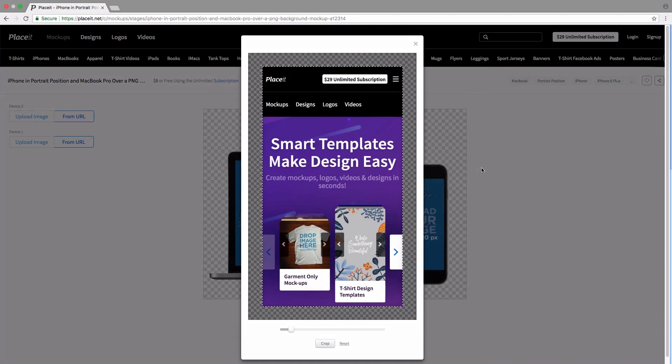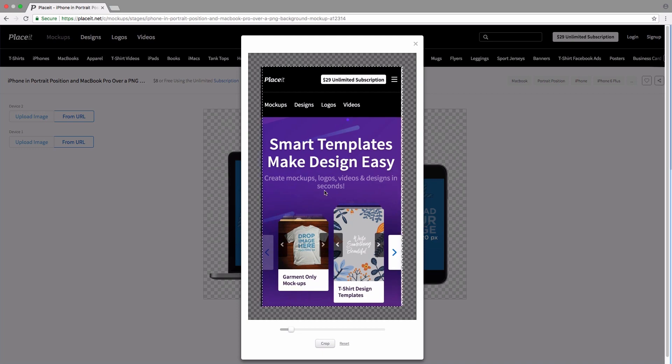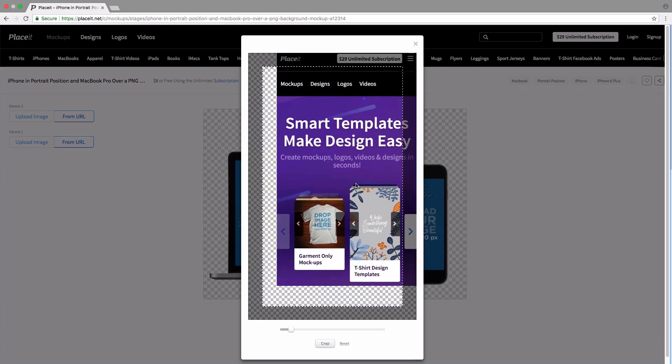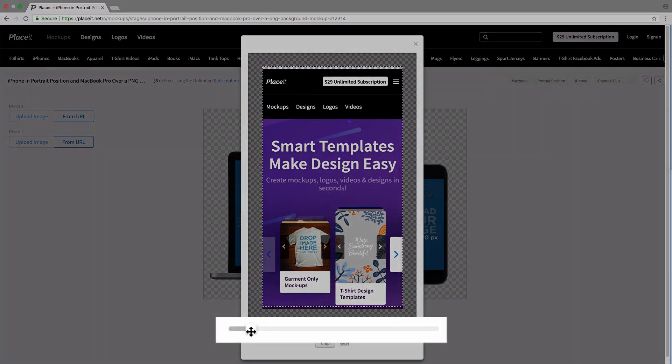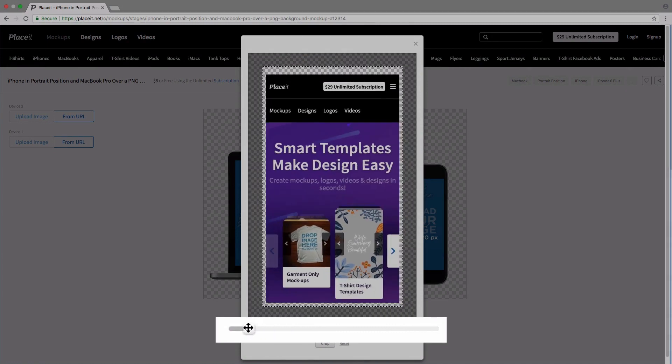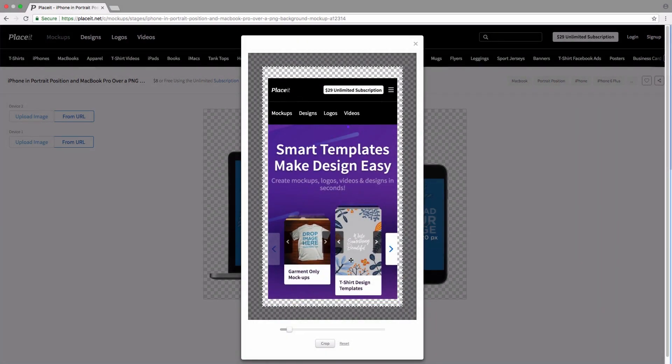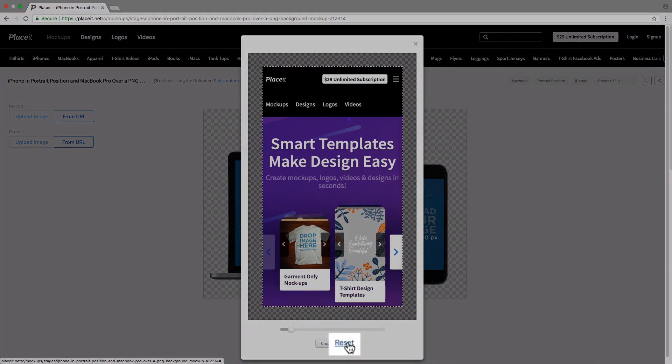We're going to get this popup that lets us resize and reposition. To reposition, you simply click and drag. To resize, you use this little slider down here to make the image bigger or smaller. You can also reset the positioning and sizing by clicking on reset.